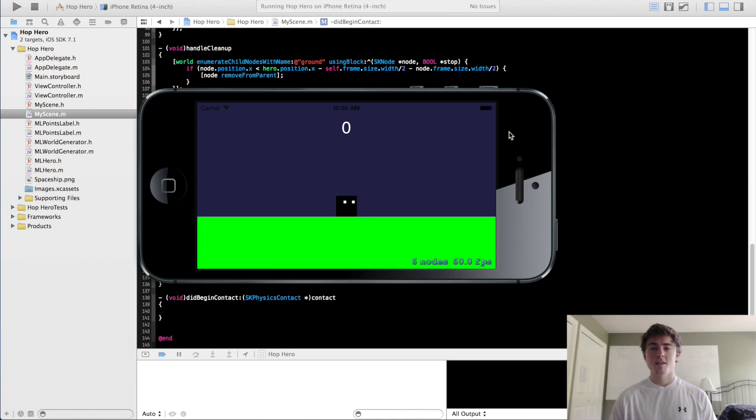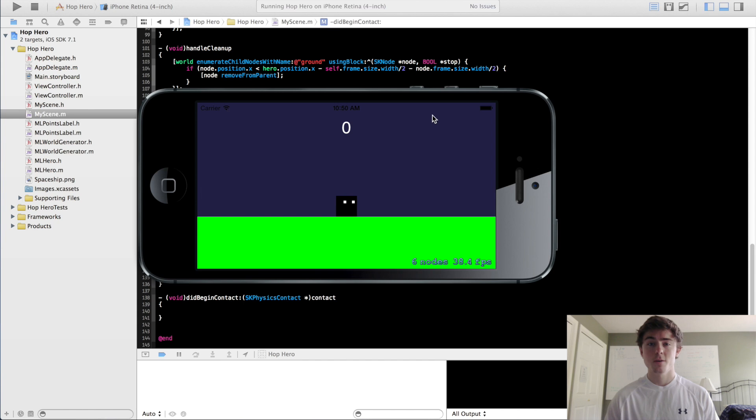What is going on guys? My name is Micah and this is going to be the 15th video in this 2D iPhone game programming series.